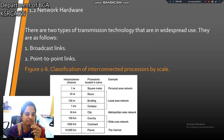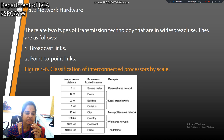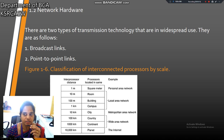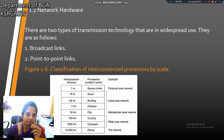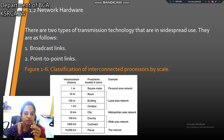Our second topic is network hardware. There are two types of transmission technology that are in widespread use: first one is broadcast link, and second one is point-to-point links. Classification of interconnected processors by scale is based on distance.